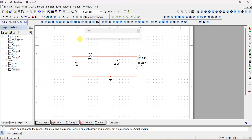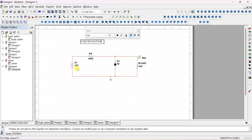We'll give the heading as load regulation. Load regulation means if there is a variation in the load, the regulator should still provide a constant regulated voltage across the load. In this case, we assume the supply voltage is constant. The input voltage must be kept constant and should be more than the breakdown voltage — for example, if it is 5 volts, keeping 3 or 2 volts will not work.